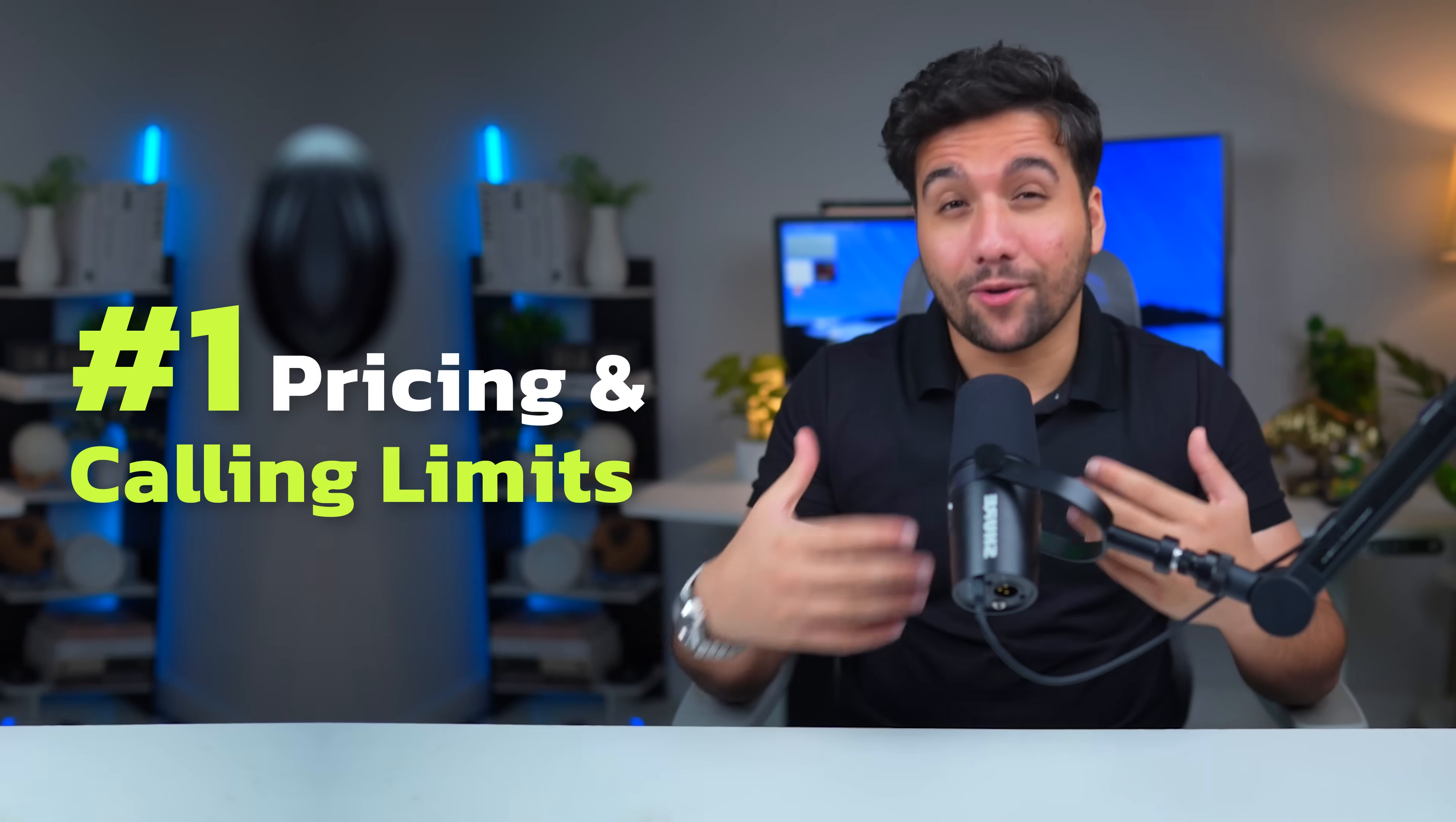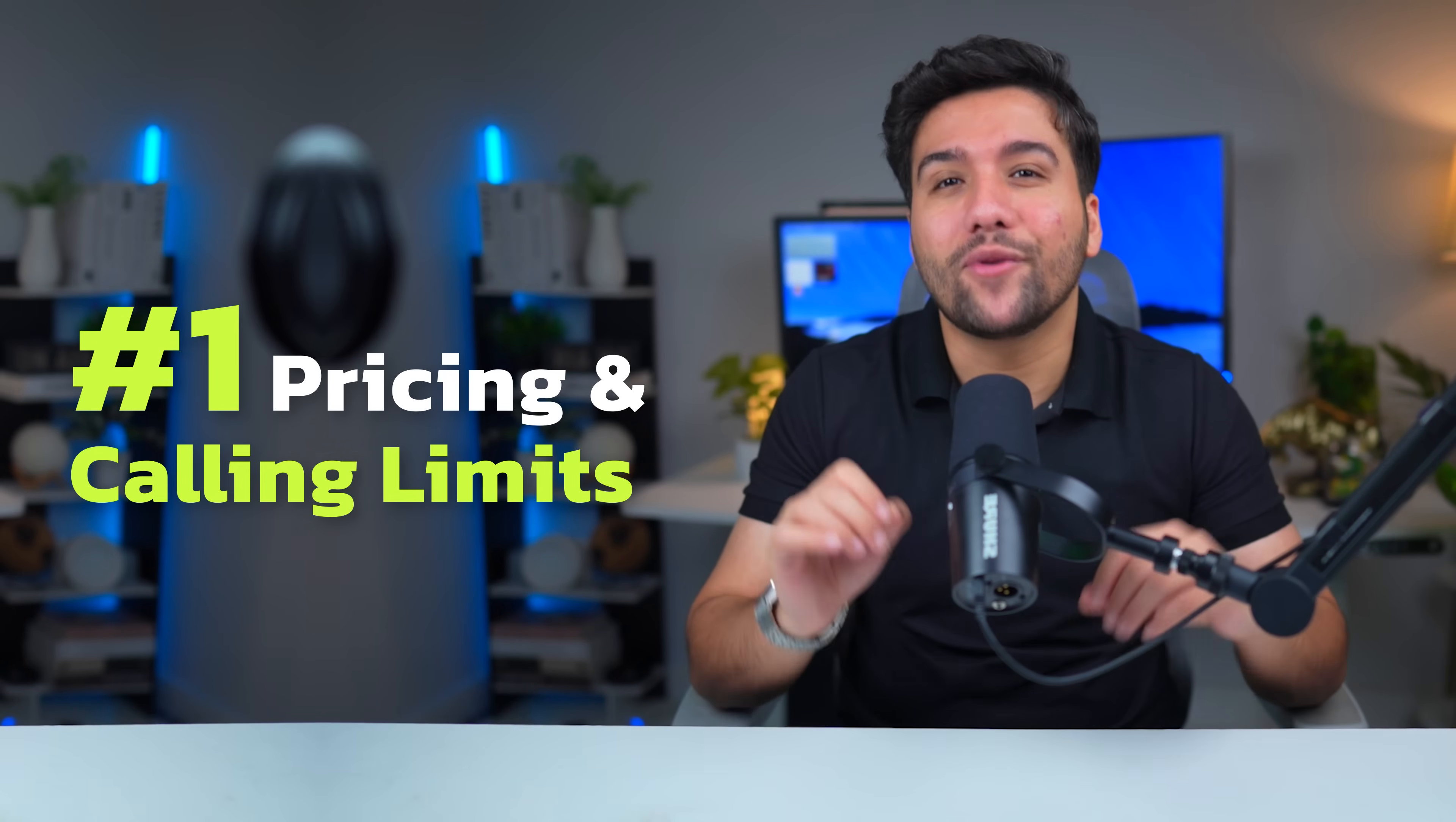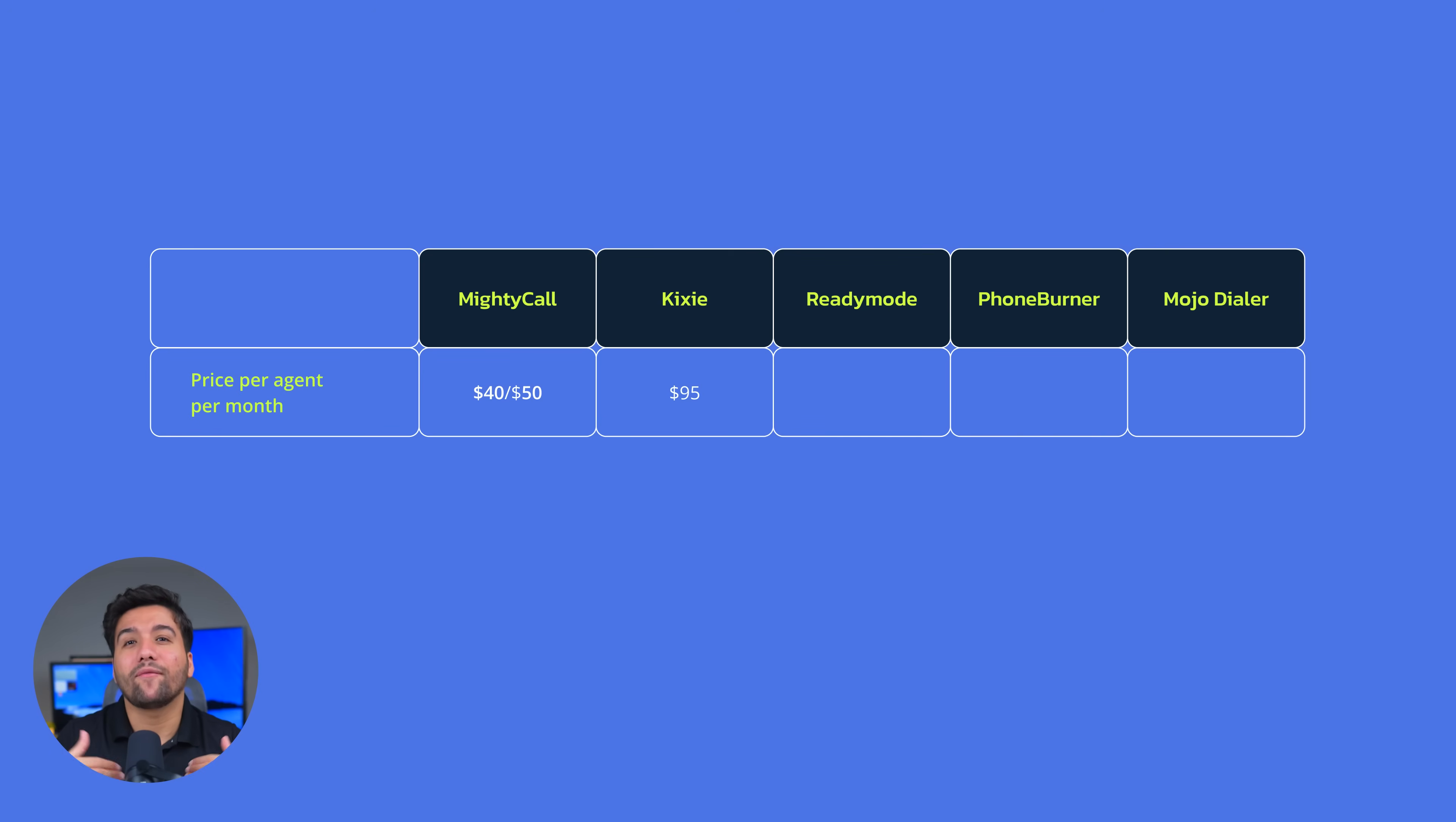First up, let's talk money. Because the most powerful dialer in the world isn't useful if you can't afford to scale it. Here's the price per agent per month for each platform if charged monthly. MightyCall charges $40 for preview and progressive, and $50 for predictive. Kixie is $95 for port dialer, which is another name for progressive dialing mode.